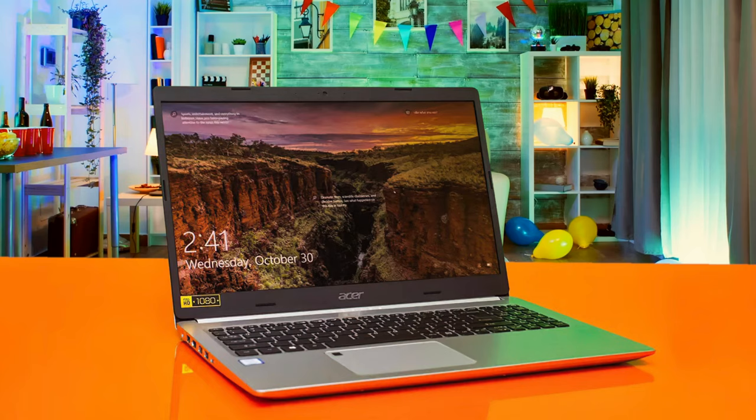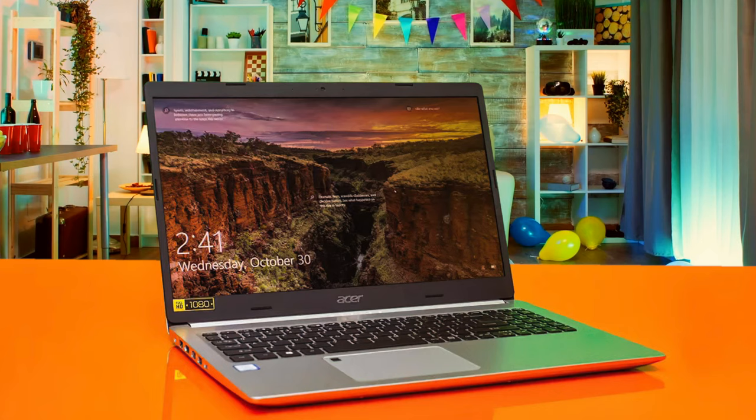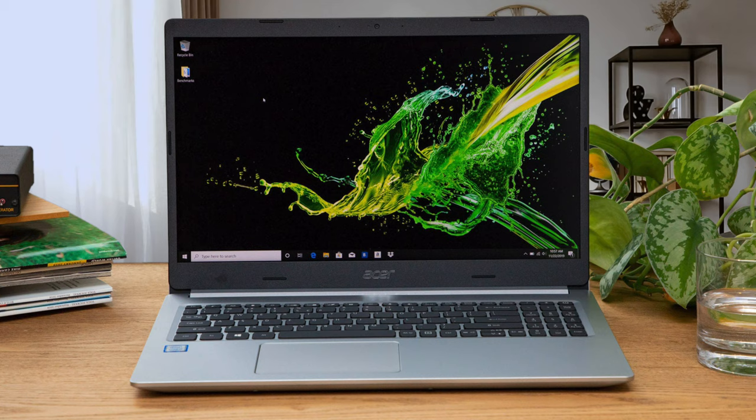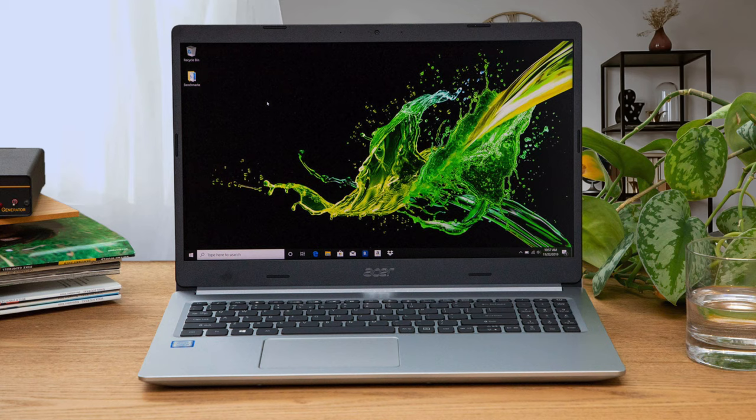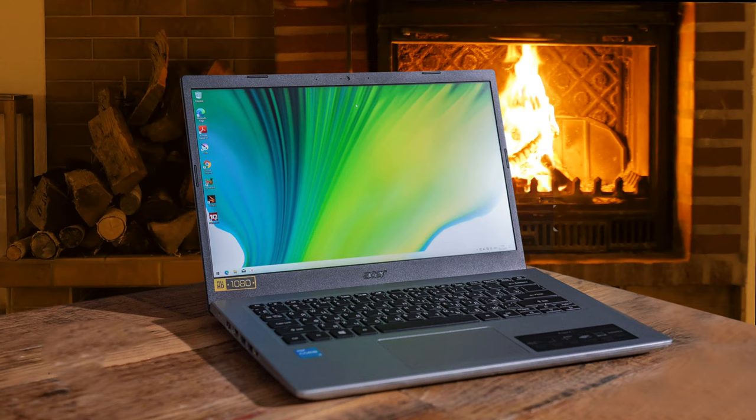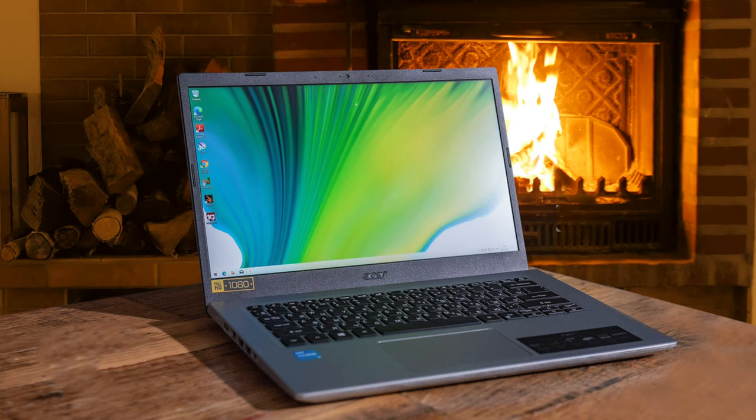It has a 1920x1080 resolution display, and the IPS panel gives solid viewing angles. It has an AMD Ryzen 3 3200U dual-core processor, up to 3.5GHz, with 4GB of RAM and 128GB of SSD. It also has the AMD Radeon Vega 3 mobile graphics.